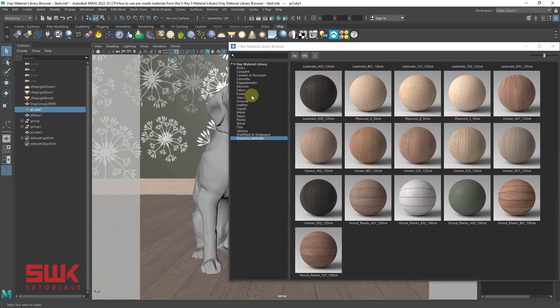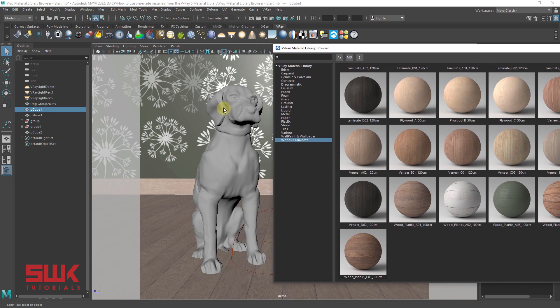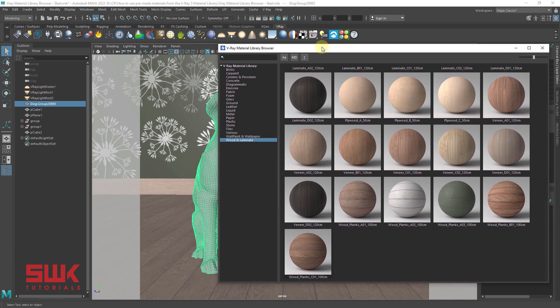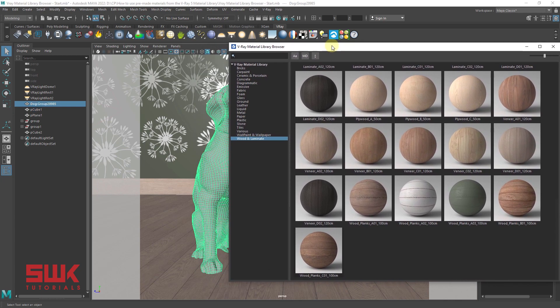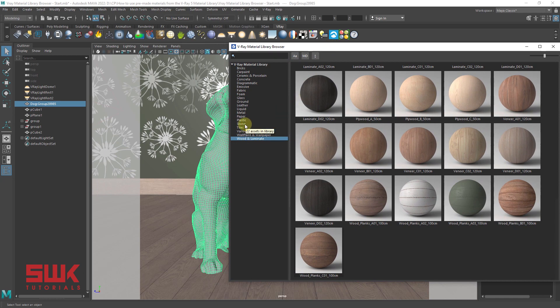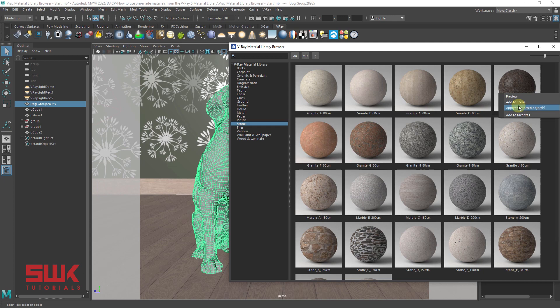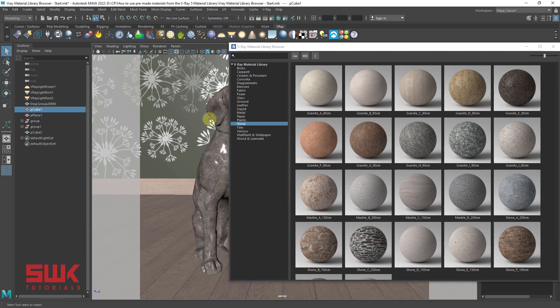In the same way, I want to, on this dog, I want to assign a different texture or material. So this time I will go to stone and I want to assign this texture. Right click, apply to selected objects. And you can see it is again assigned.